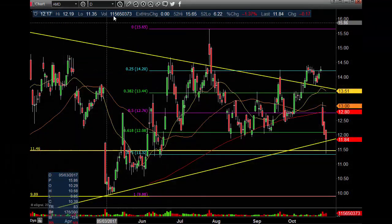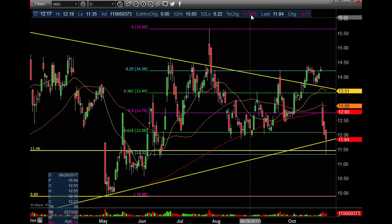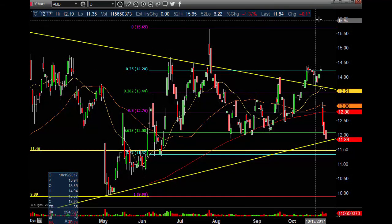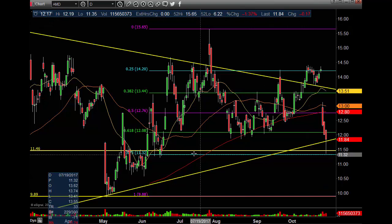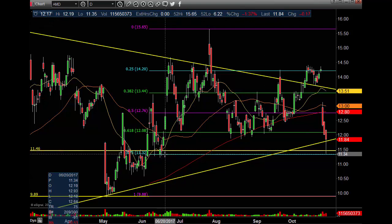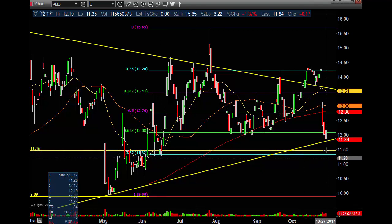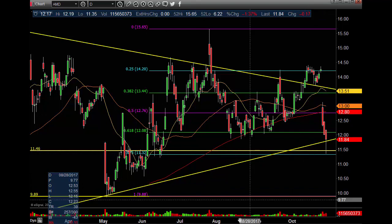On the daily chart: 115 million on the day, 1.37% red, 17 cents down. We did hold the gap fill at 11.46 and the 7.50 retrace at 11.32, and boom — right back up above the key trend line.